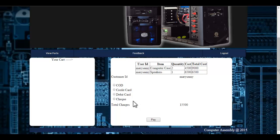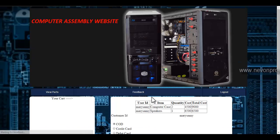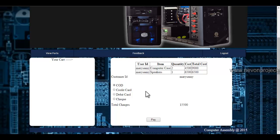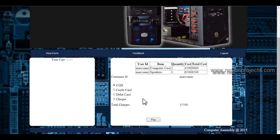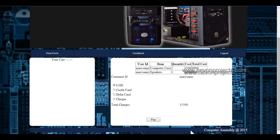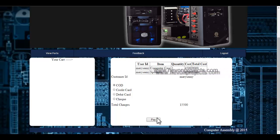If I want to purchase through cash on delivery, I must click onto this radio button. I will get the total charges specified here. Once I click onto the pay button, my payment will be made.